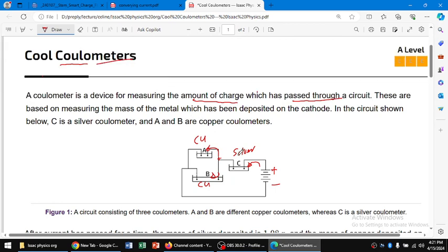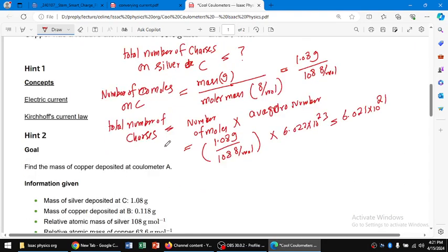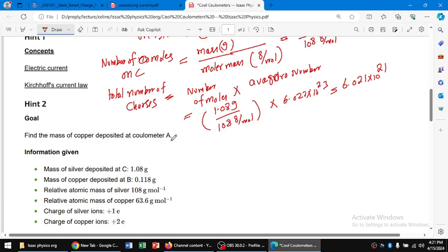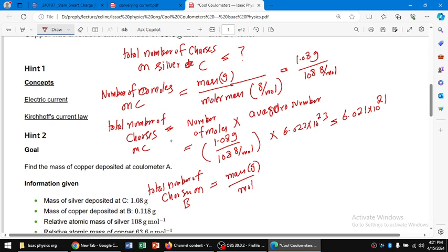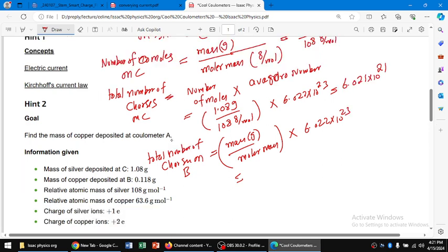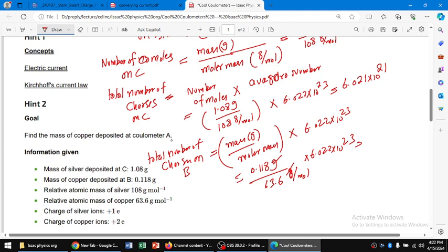Similarly, since the total charges are divided into two parts — B and A — if we find the charges on B, we can calculate A. Using the same formula: the number of charges on B equals mass in grams over molar mass. The mass of B deposit is 0.118 g, divided by the molar mass of copper 63.6 g/mol, multiplied by 6.022 × 10²³. The amount deposited on B is 2.235 × 10²¹.